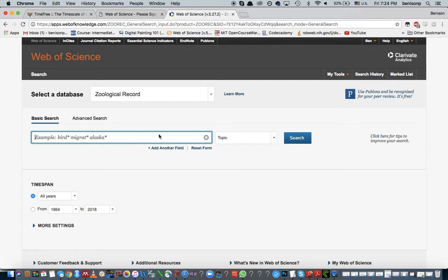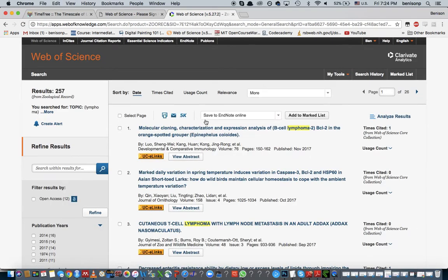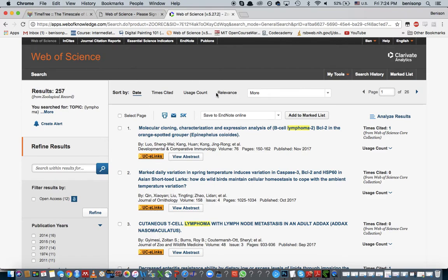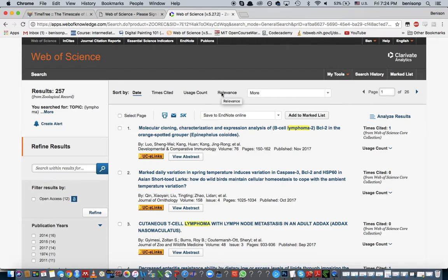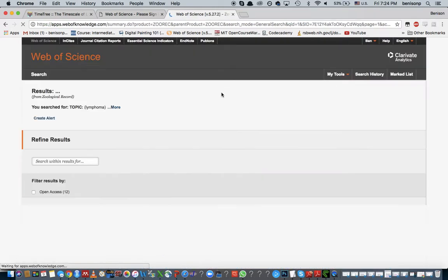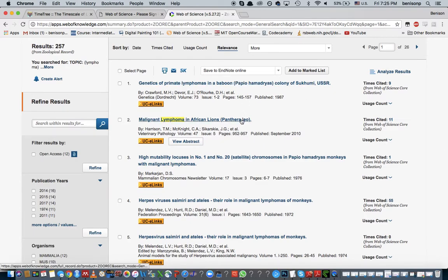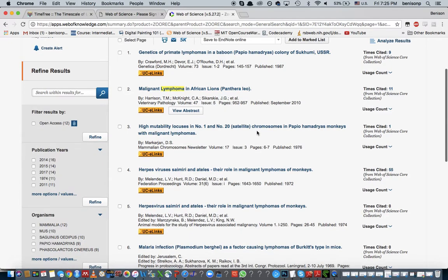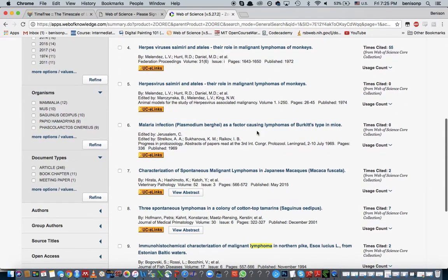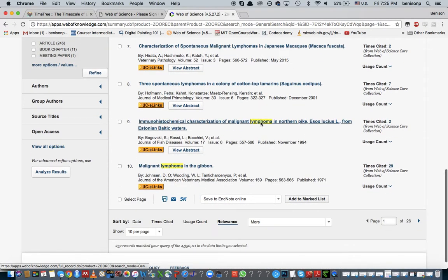In the search engine, let's say I put in lymphoma just as an example. Here you are able to see that there's a whole list of results, 257 of them, most of which have veterinary significance. If we sort them by relevant results, you'll see that now we know that there's lymphoma in a baboon, a lion, monkeys, mice, tamarins, and even fish like the northern pike.